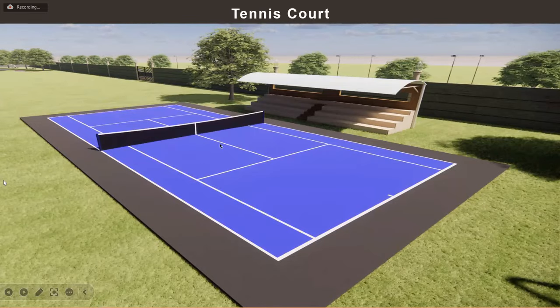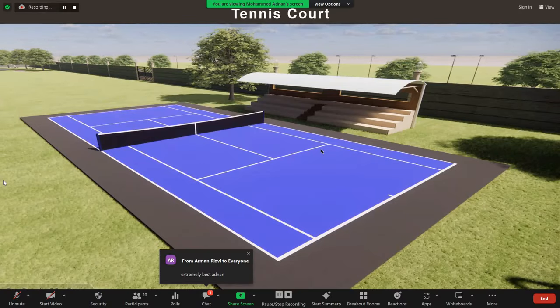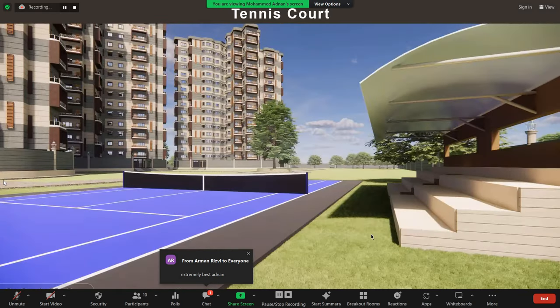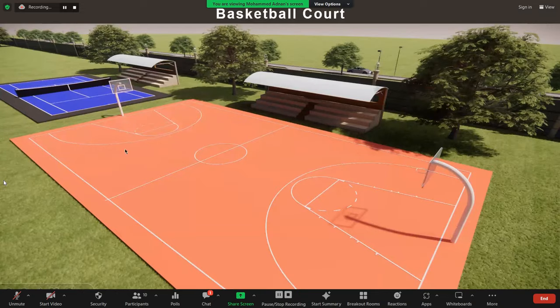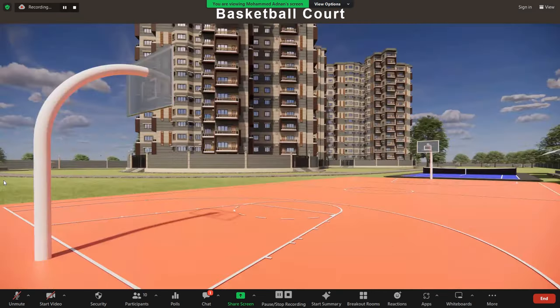These are the amenities. This is the tennis court with its seating pavilion, and this is how the building looks from the tennis court. This is the basketball court with its seating pavilion, and this is how the three towers look from this court.